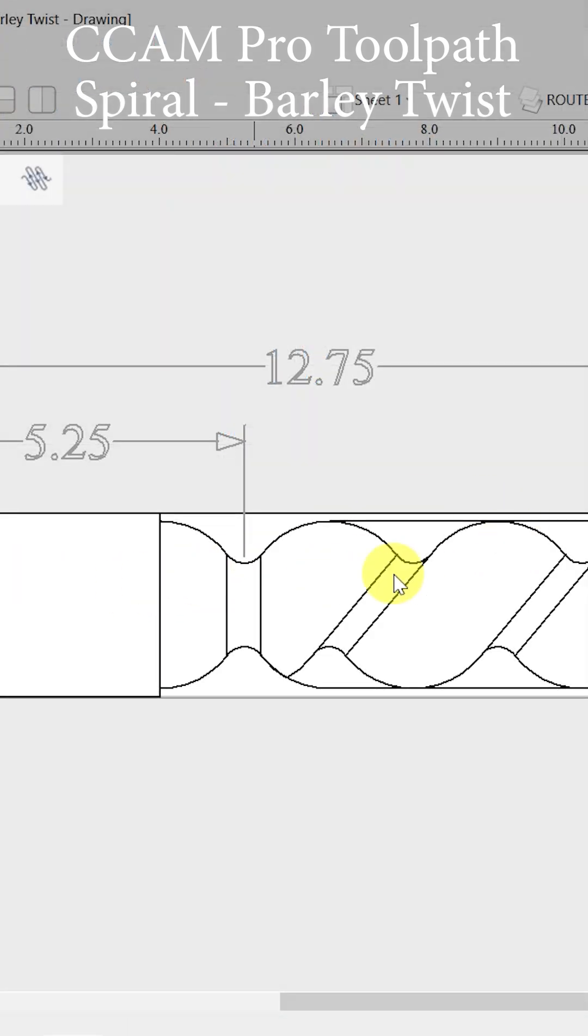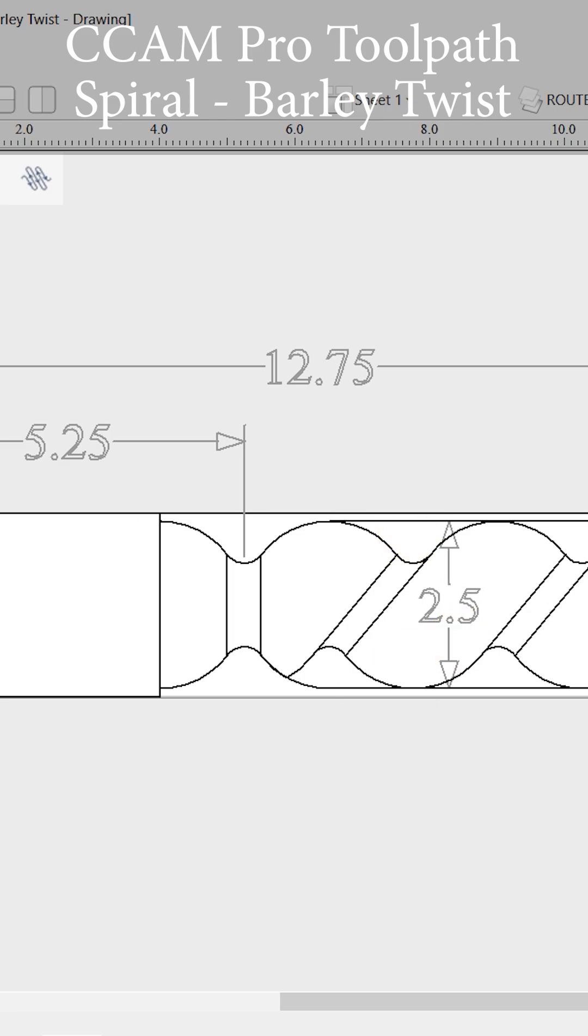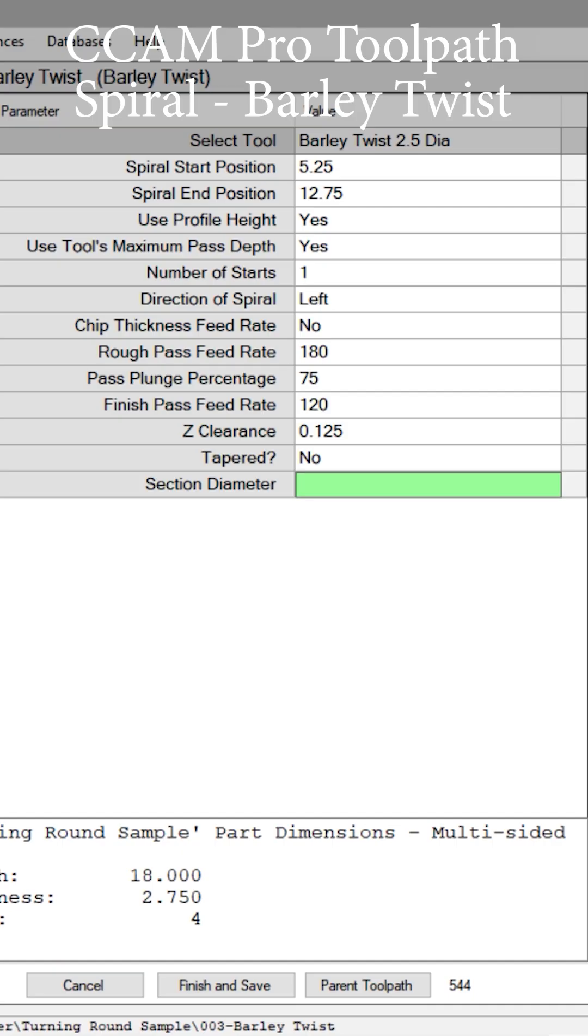This entire barley twist process is going to be applied to a diameter section that has already been turned round, 2.5 inches. So let's go back and apply the section diameter of 2.5 inches. For now we are done and we can push finish and save.